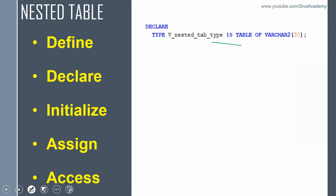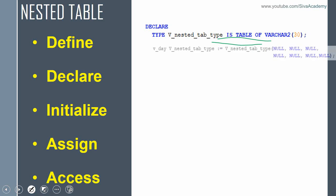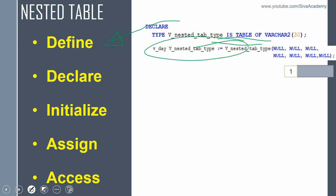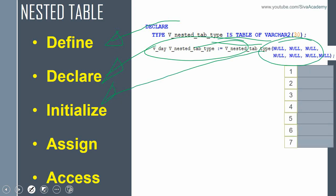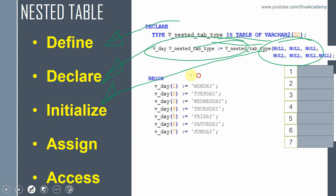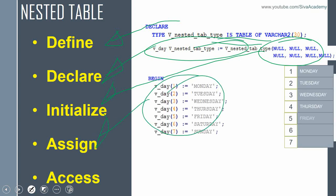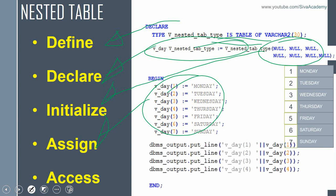The one difference for nested table is that in the definition, we do not specify the maximum limit, because a nested table can hold any number of values — there is no upper bound. The rest — declaration, initialization with null values, memory allocation, assignment, and access — are exactly the same. So we have defined the nested table, declared it, initialized with null values, and can assign and access values using the element index.